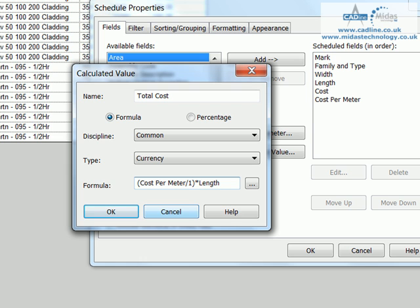And then just going to put a divide by one. So what we have is, open bracket, cost per meter, divide by one, close bracket.